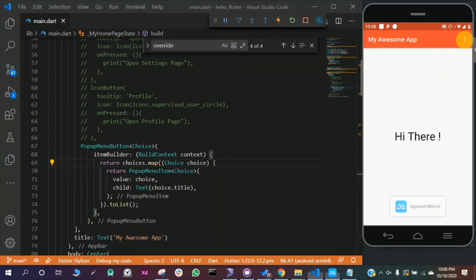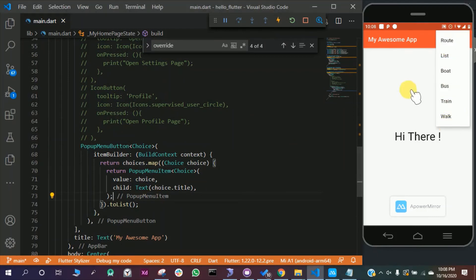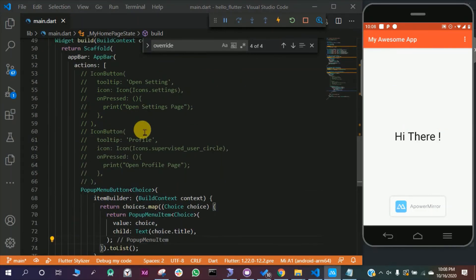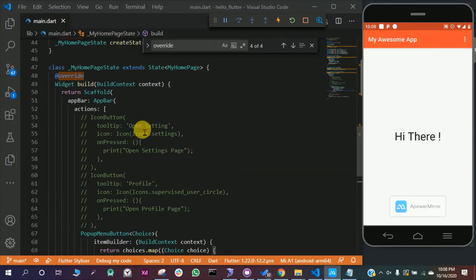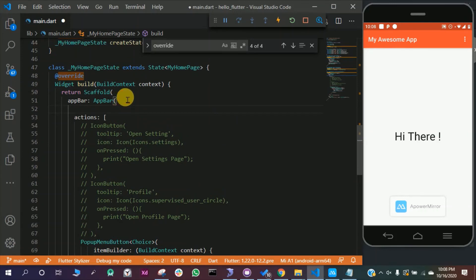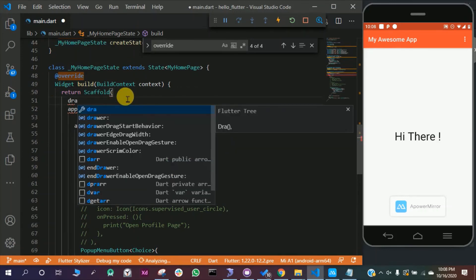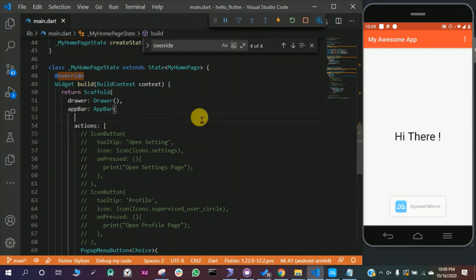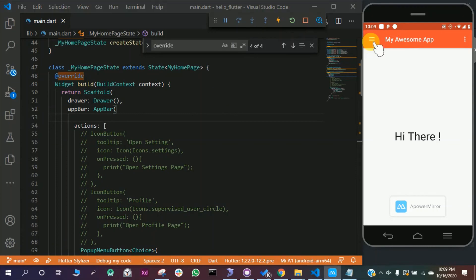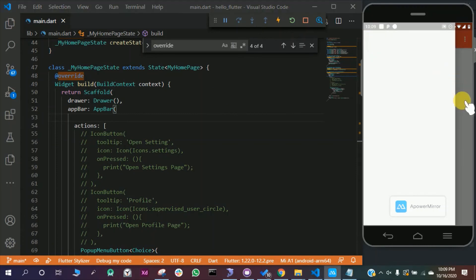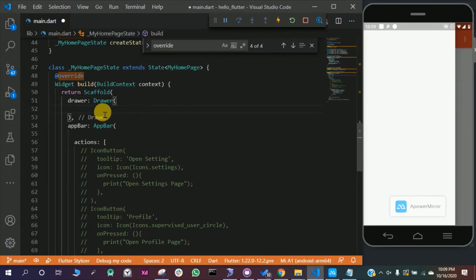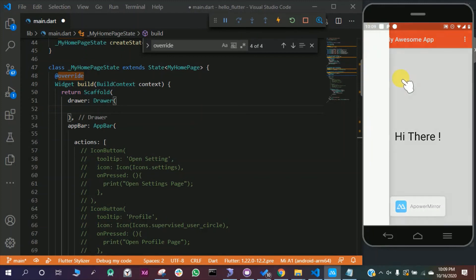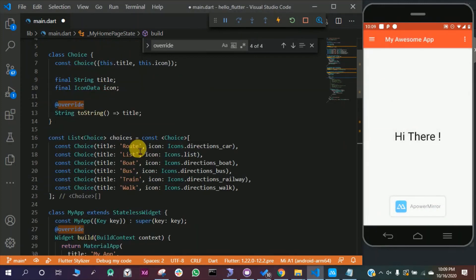What if we want to add a drawer here? This is very simple. In this scaffold you can write drawer, D-R-A-W-E-R drawer. Just save this file and you will be able to see a drawer here which is empty because we have not added anything in the drawer, which is a separate topic we will cover in our next videos. But for now you have just added a drawer. You can also open this drawer by swiping from here.